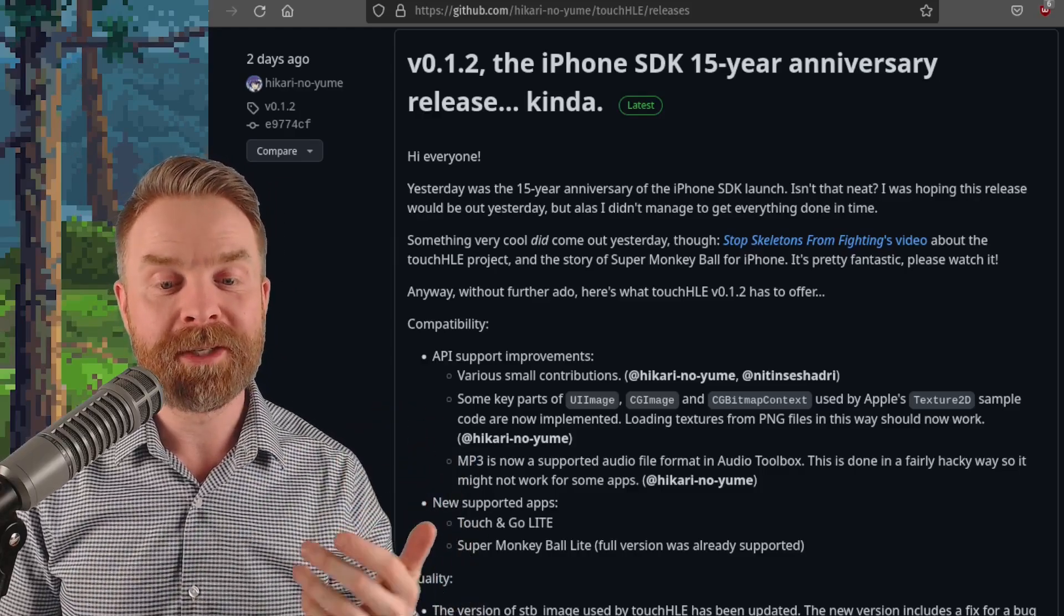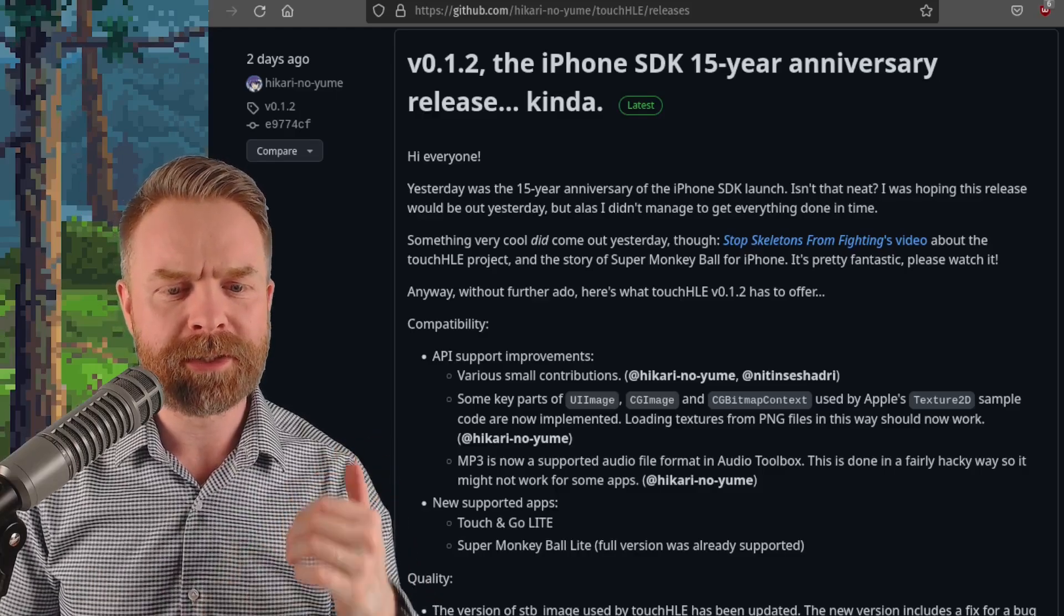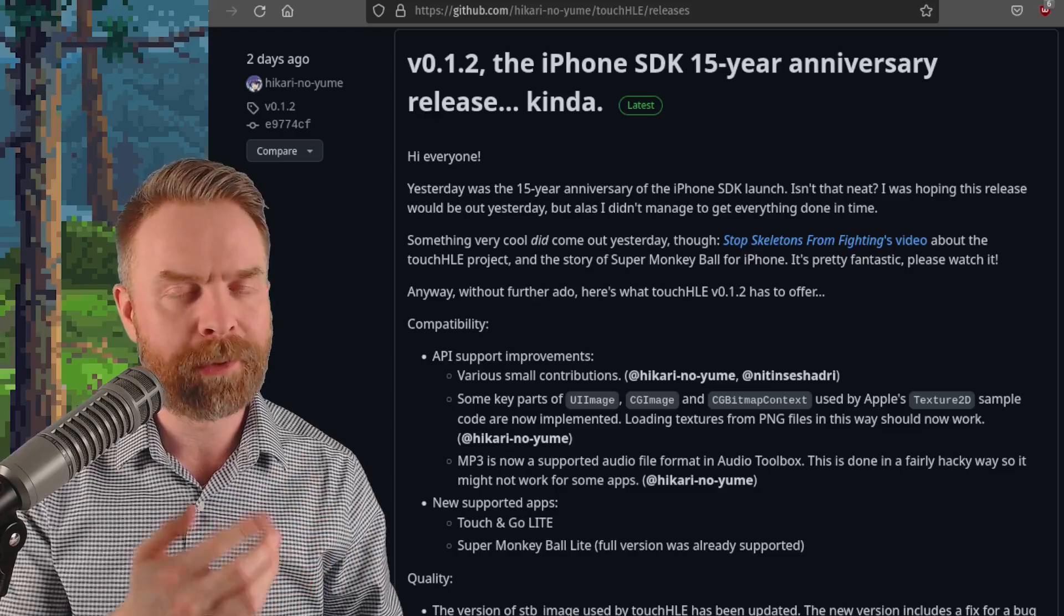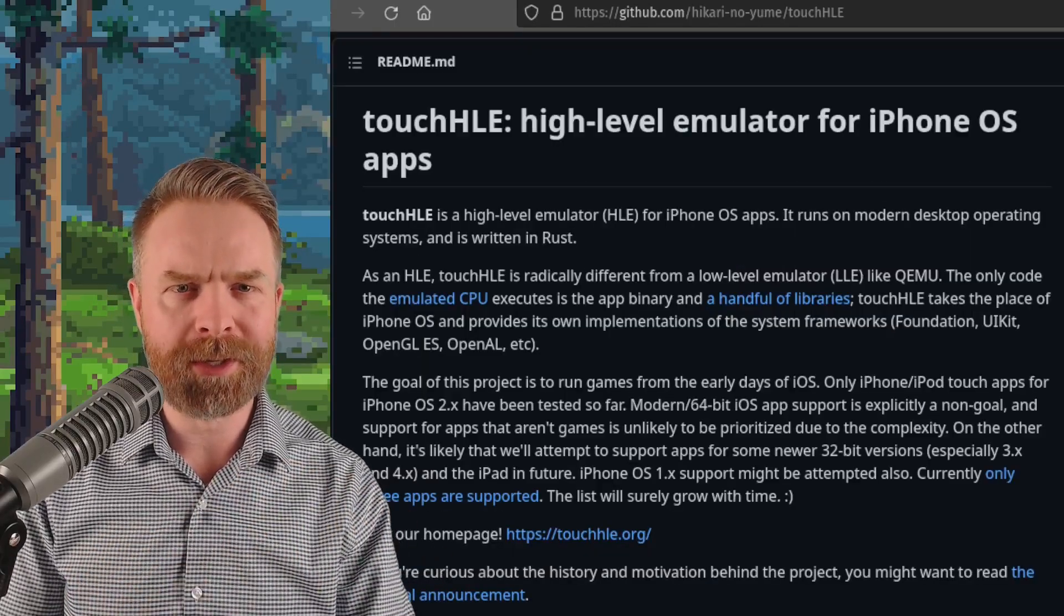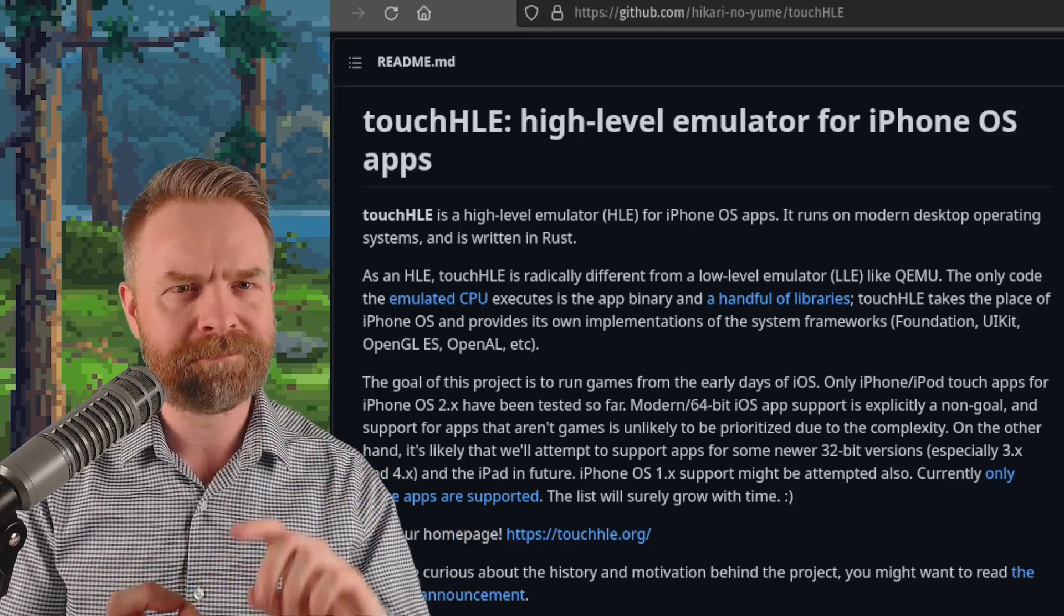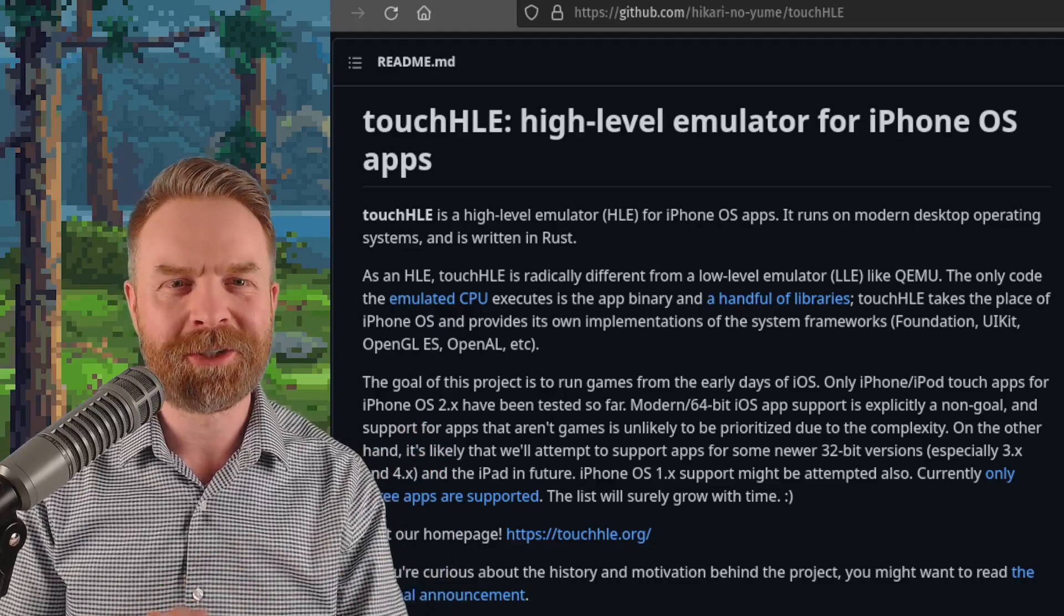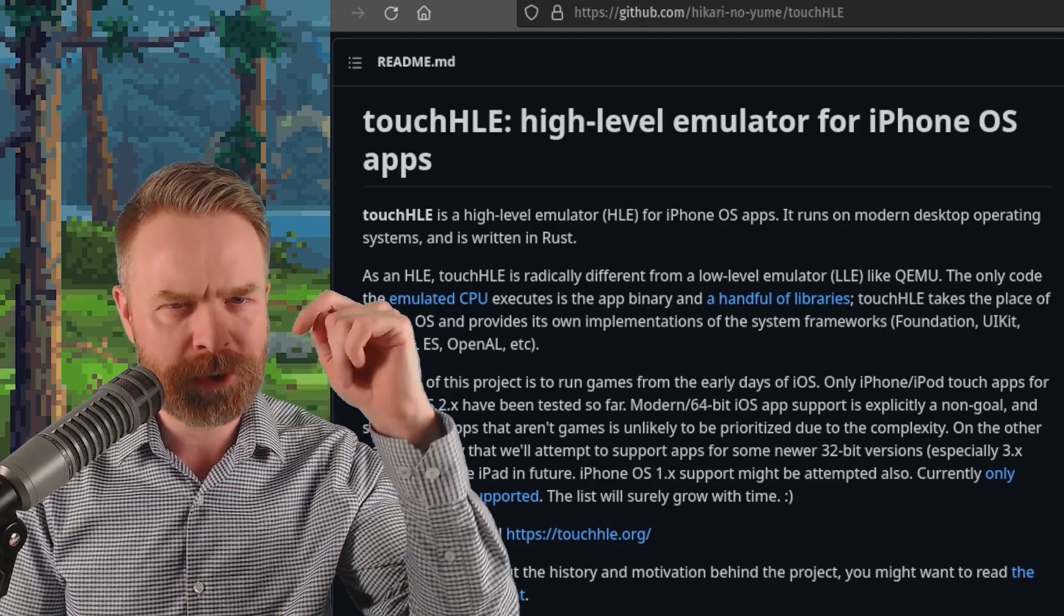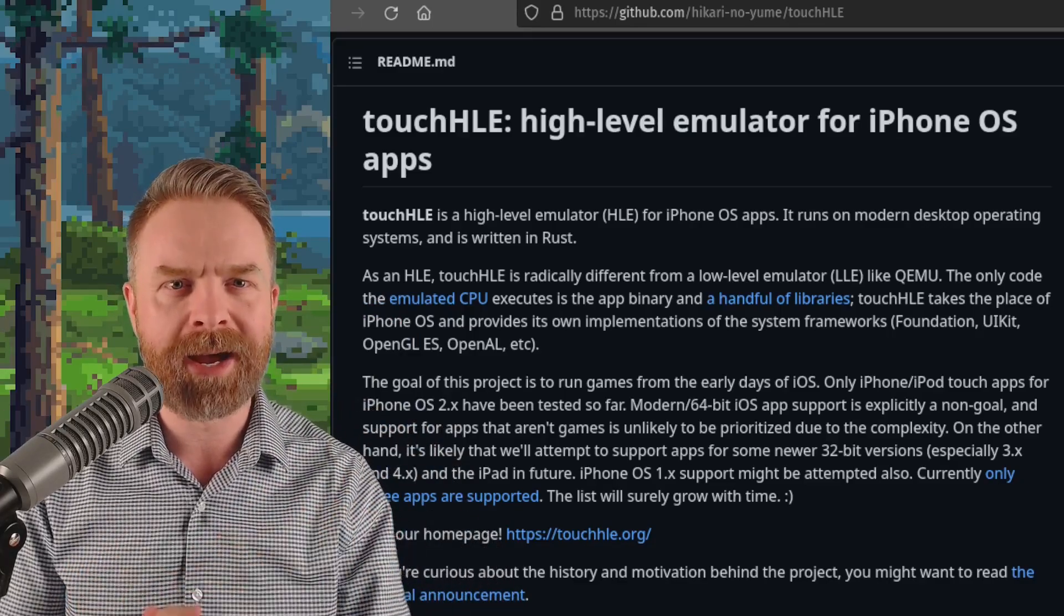For example, MP3 is now a supported audio file, and they've got some new supported apps here, Touch and Go Lite, and also a game, Super Monkey Ball Lite. At this point in time, TouchHLE is targeted towards iPhone OS 2, but they might look towards iPhone OS 3 and OS 4 in the future, and maybe even OS 1. TouchHLE is 100% free, it's open source, and I'll drop a link to it in the description below. It's available for both Windows and Mac.